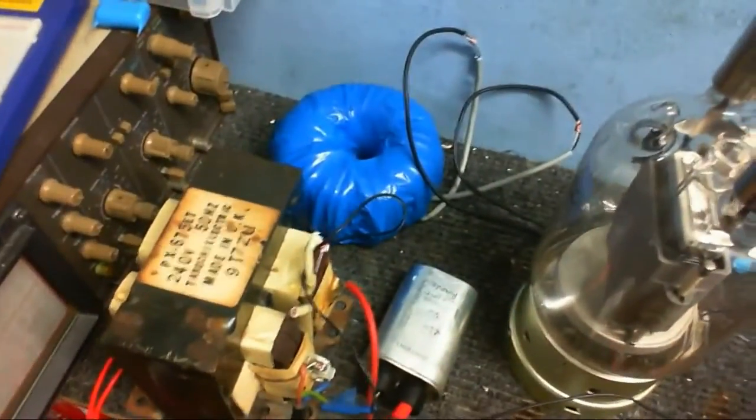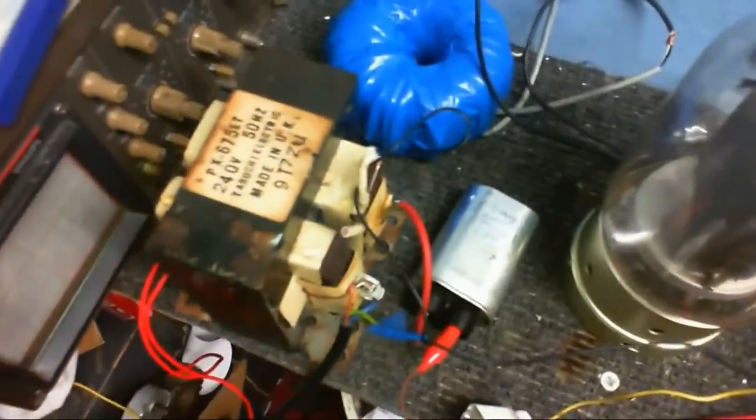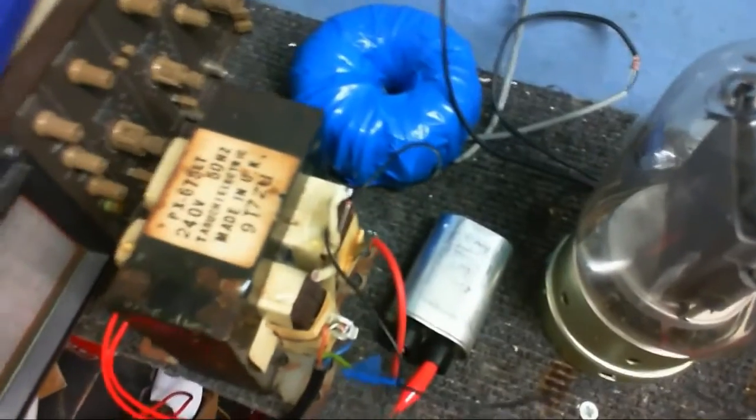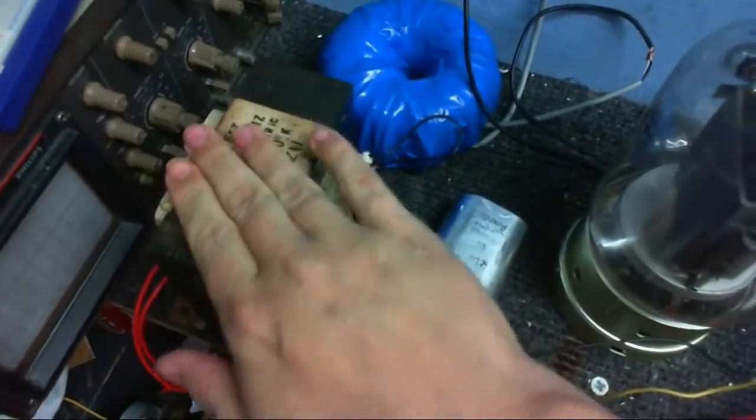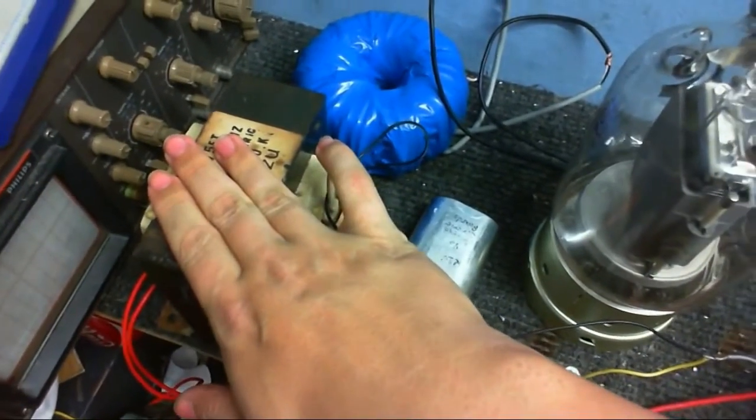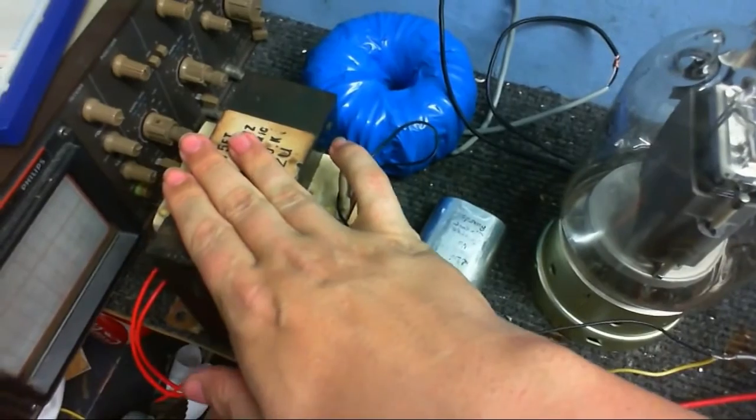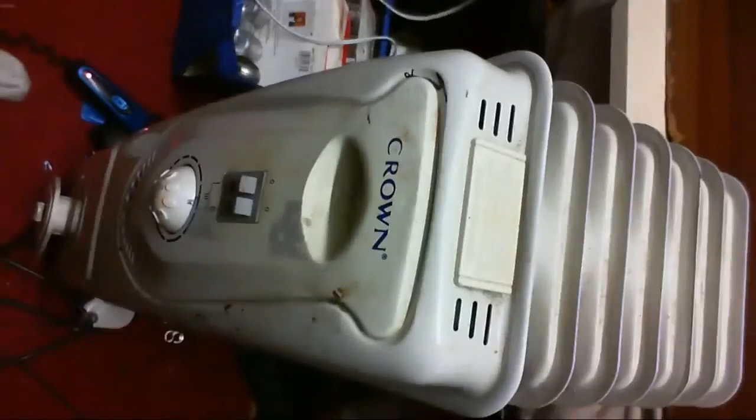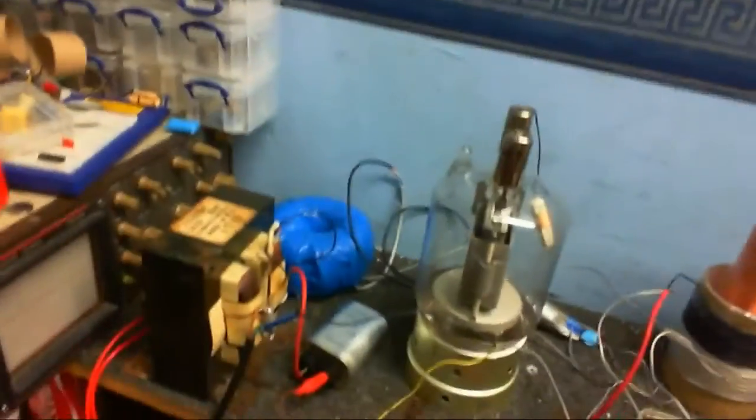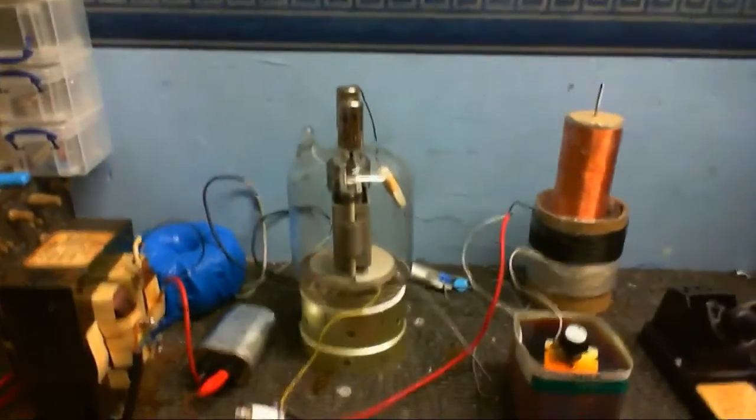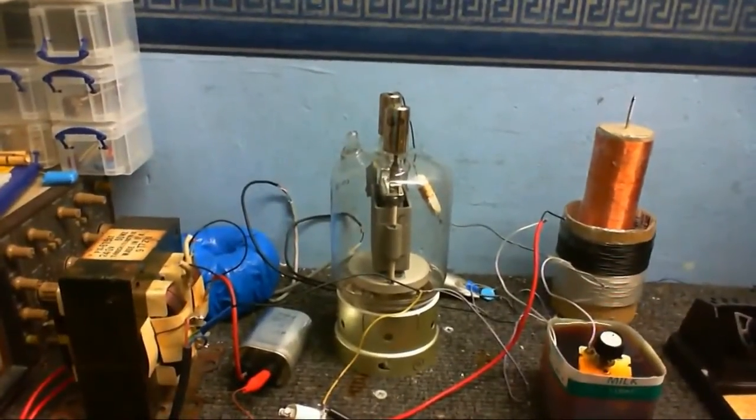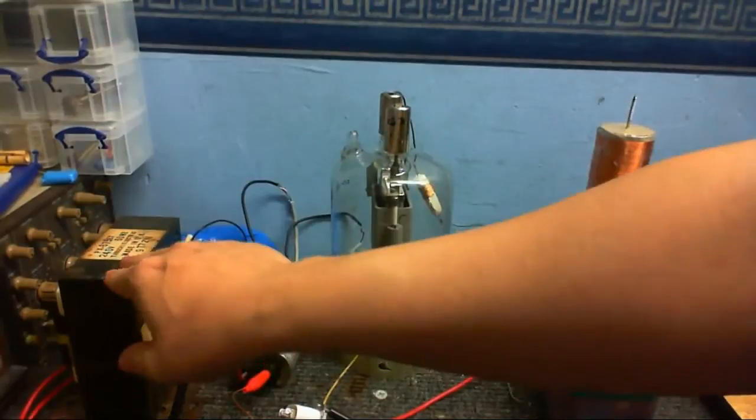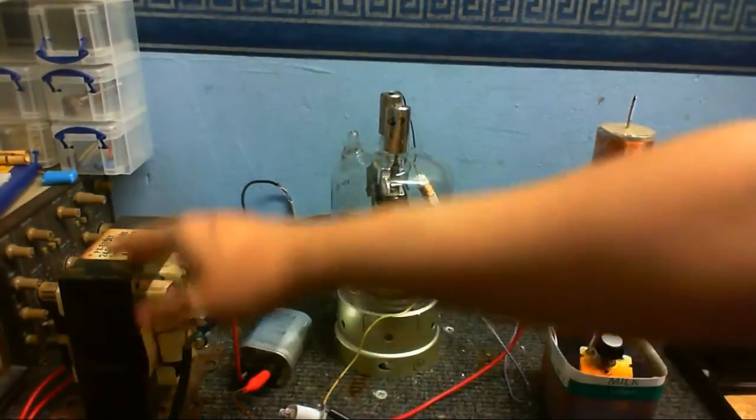So over here on this side, this is the power supply section. I've got a microwave oven transformer on my switchable ballast, which is my room's heater that really needs a clean. I'm sorry about the mess in this place. This is for the high-voltage, low-current part.